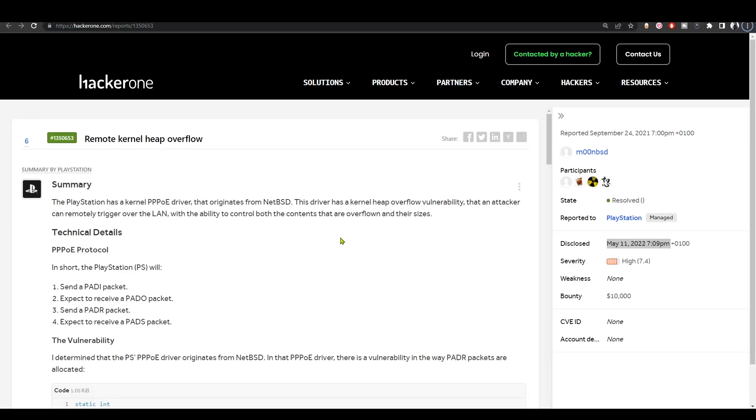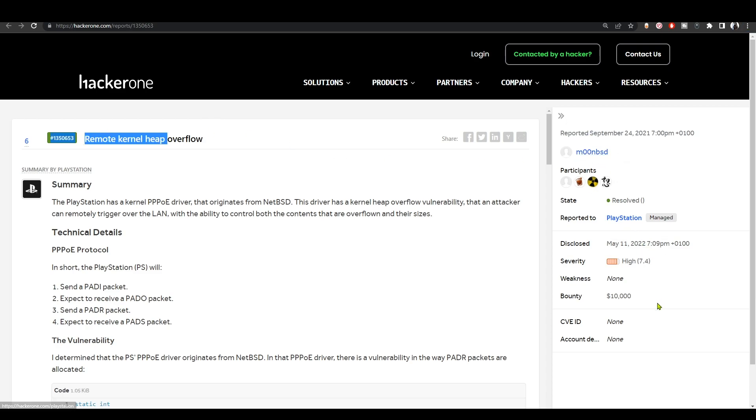How's it going everyone, BrotoSams here, and this is gonna be a very short video. Today finally a new PS4 kernel exploit has been released by developer moon bsd. This $10,000 bug has been disclosed just today, May 11th, and it affects the PS4 and the PS5.